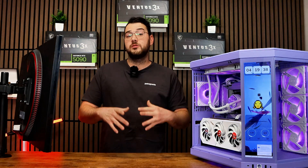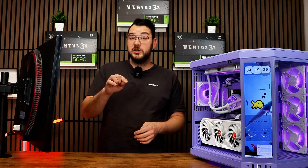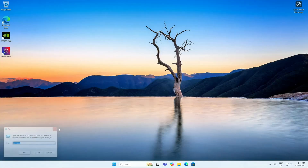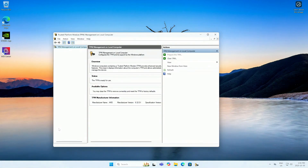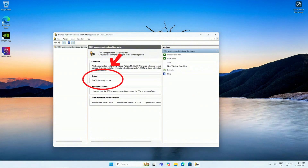Once you're back up in Windows, go ahead and press the Windows key plus the R key on your keyboard. Type in tpm.msc and hit the Enter button. You should see a message that says TPM is ready for use.